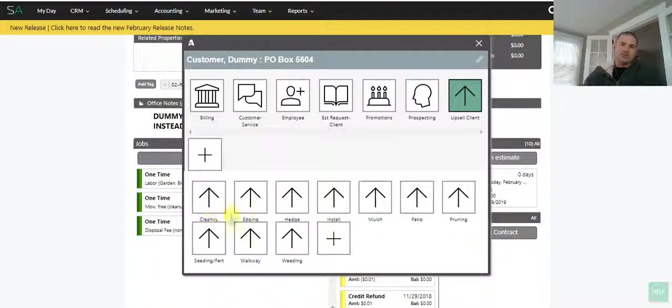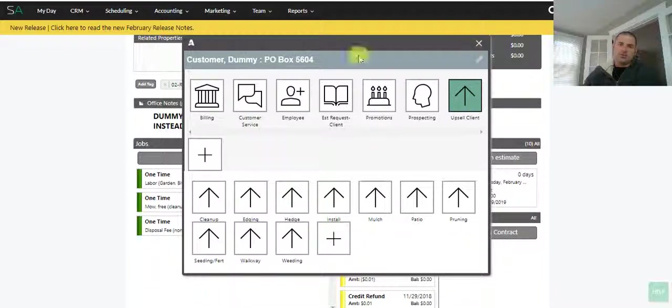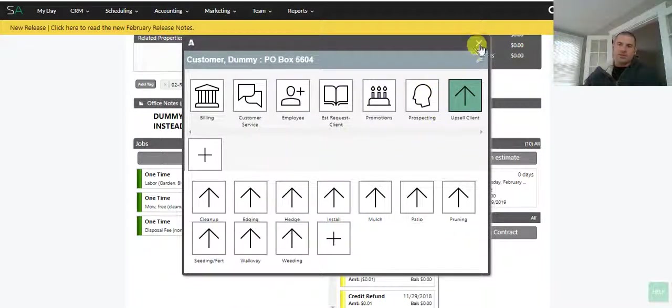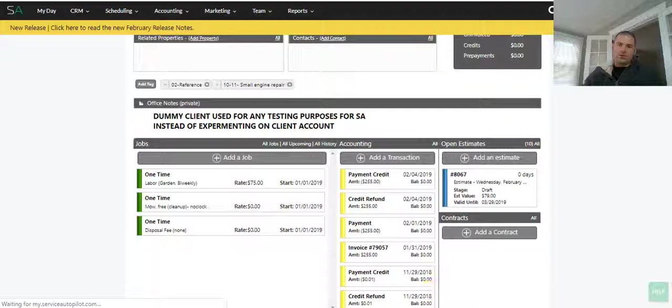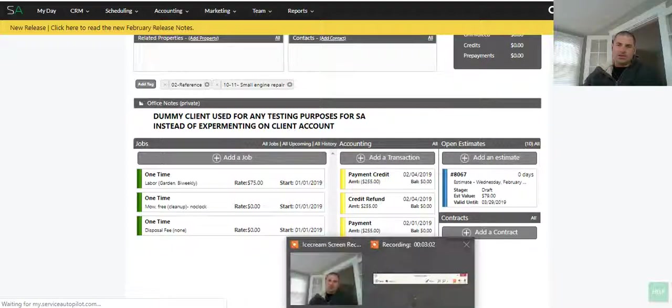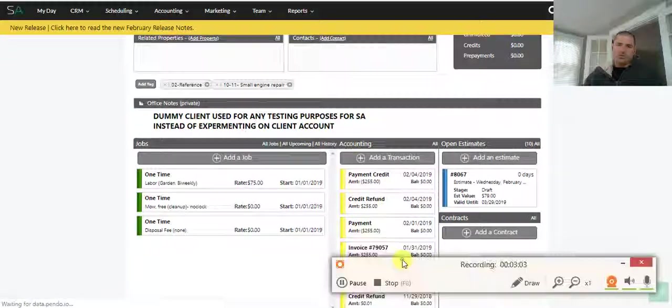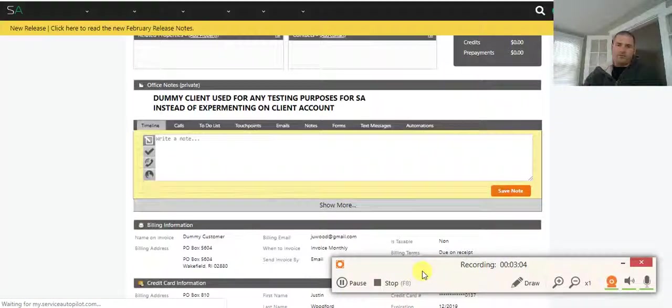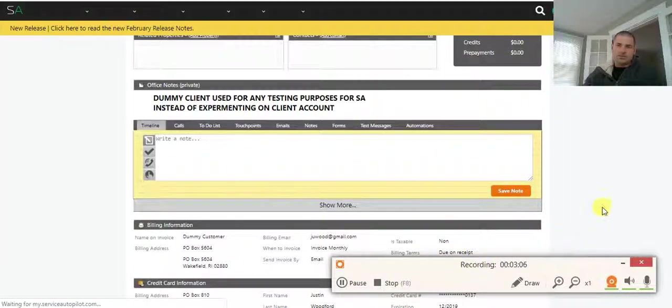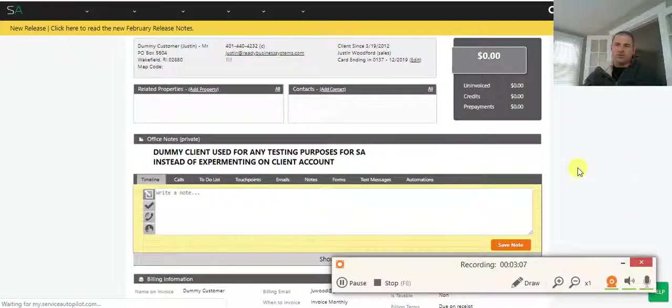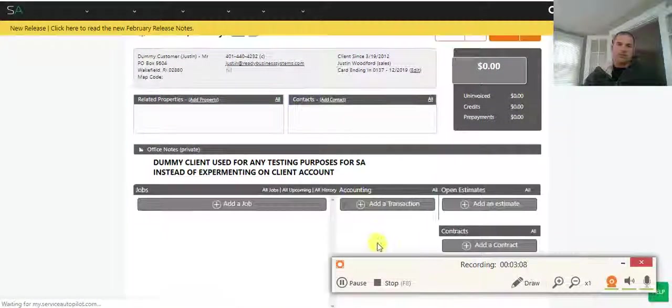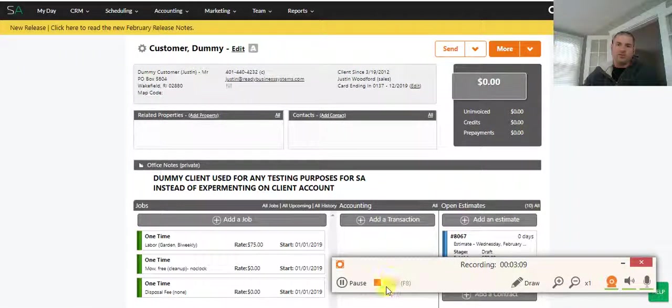Basically, that's the Quick Assist. It's set up through automations. Of course, Ready Business Systems can get this set up for you. Feel free to send me a message or go to the website, readybusinesssystems.com. We'll get this set up for you. Catch you next time.